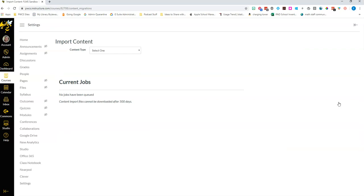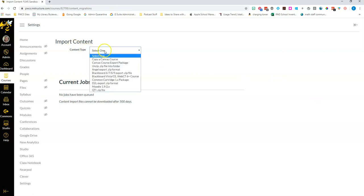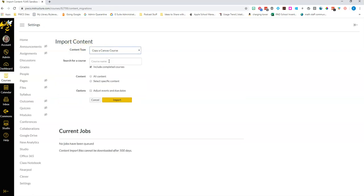So if this summer you're working in a sandbox by yourself or with your CLT to build activities and modules, then you're gonna really like this in the fall because you can open up one of your new empty courses.